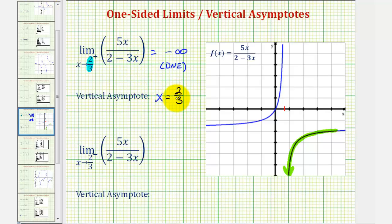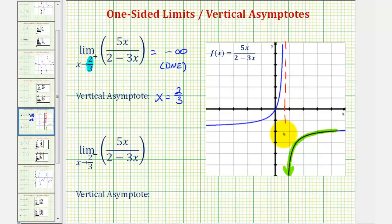Going back over to the graph, here's the vertical line x equals two-thirds, where a vertical asymptote is a line the graph approaches but never crosses.